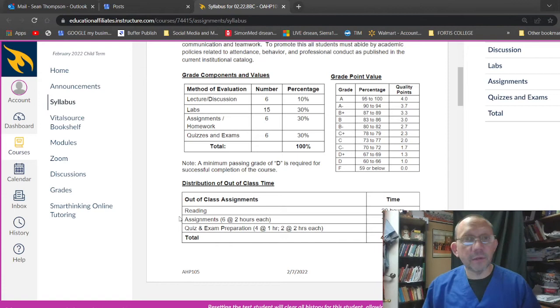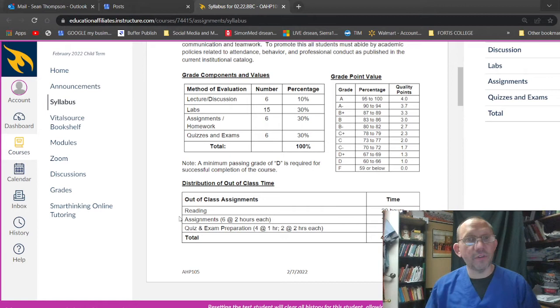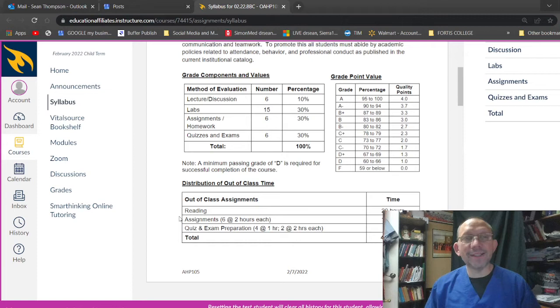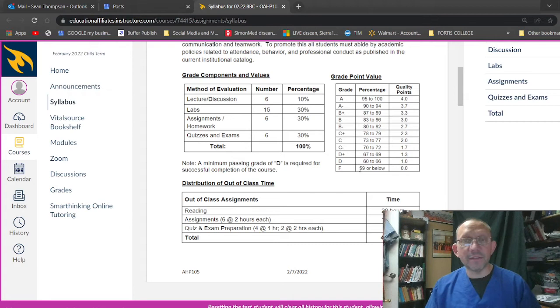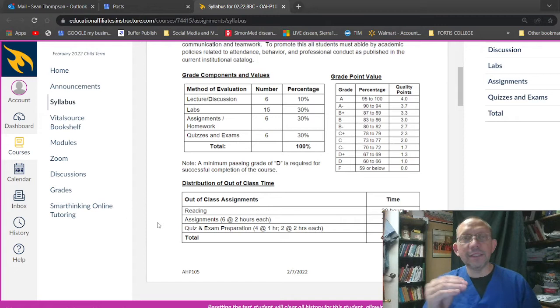So it looks like here, grade components. Looks like there's six lectures. That's every week. 10%. Labs. There's 15 of those. That's 30%. Assignments and homework. There's six of those. Another 30% of your grade. Quizzes and exams. 30% of your grade. So look at the labs, assignments and quizzes and exams. 30, 60, 90% right there. Grades. Very easy. A's is 90 and above. B's is 80 to 90. C's 70 to 80. D's 60 and above. F 59 or below. So you can get all the way down there, but try to get a little bit, just squeak.